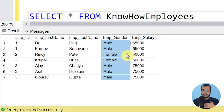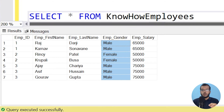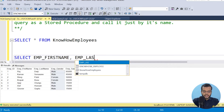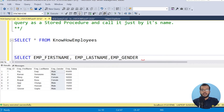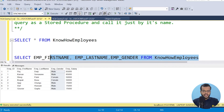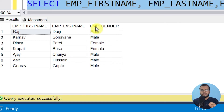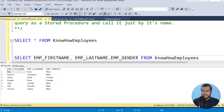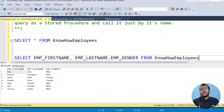Now I want to create a stored procedure to see the name and gender. If I want to see Employee First Name, Employee Last Name, and Employee Gender from the KnowHow Employees table, I can write: SELECT Employee First Name, Employee Last Name, Employee Gender FROM KnowHowEmployees. If I execute it, I get those three columns. But every time you want to see this information, you have to write this complete SQL SELECT statement. To avoid writing this lengthy statement repeatedly, we can create a stored procedure without any parameters.